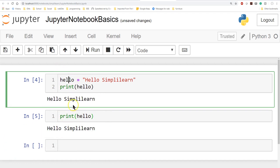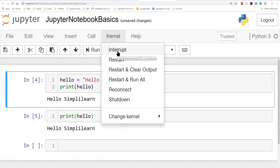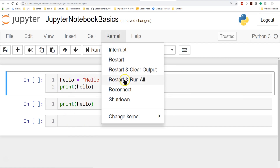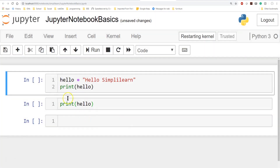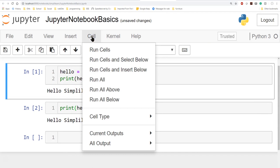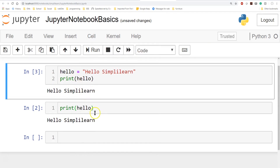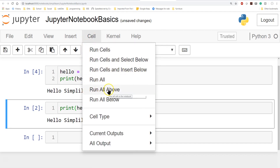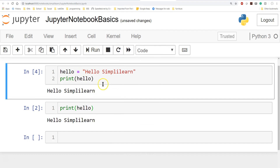It's literally running one section at a time. Under Kernel you can interrupt the kernel on a long run — that terminates the program completely. Restart resets the kernel. I always use Restart and Clear Output, which clears all your outputs so you know they're not saved anymore. You can also do Restart and Run All, which starts from the top cell and runs all the way down. Under Cell you can do Run Cells, Run All Above, Run All Below — pretty self-descriptive. The most common is clicking the Run arrow or Shift+Enter.